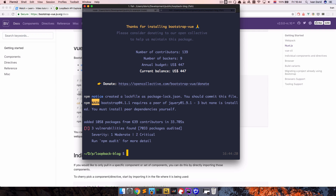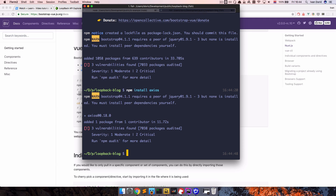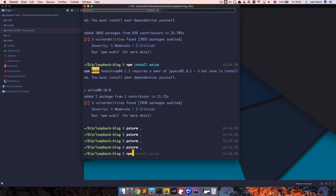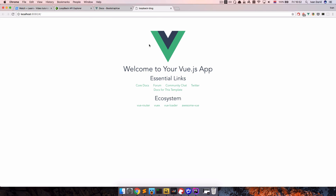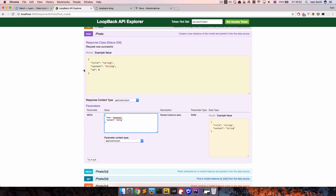Now that the install is done, since we're going to need Axios for fetching our posts, we run npm install axios. Then open the project in PHPStorm or whatever editor you prefer, and run the application with npm run dev. This will automatically open our application in the browser.